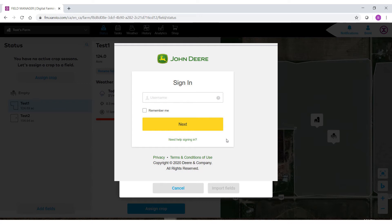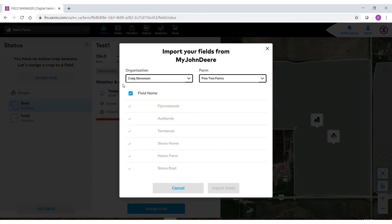Once you've granted access, you'll then be able to connect and you'll see that we have the organization and the farm from the My John Deere Center.